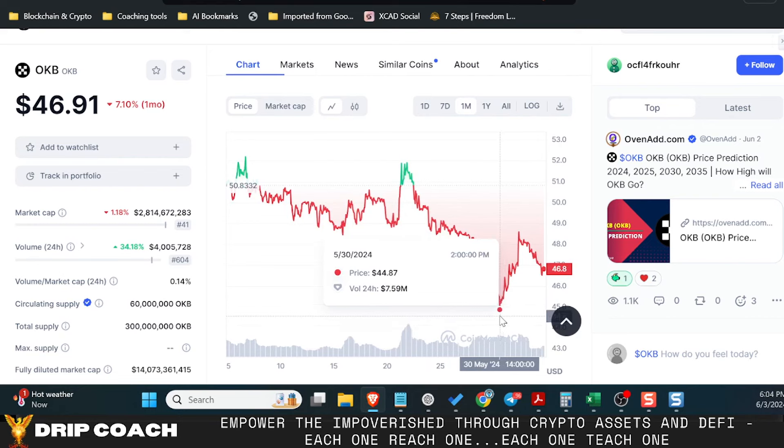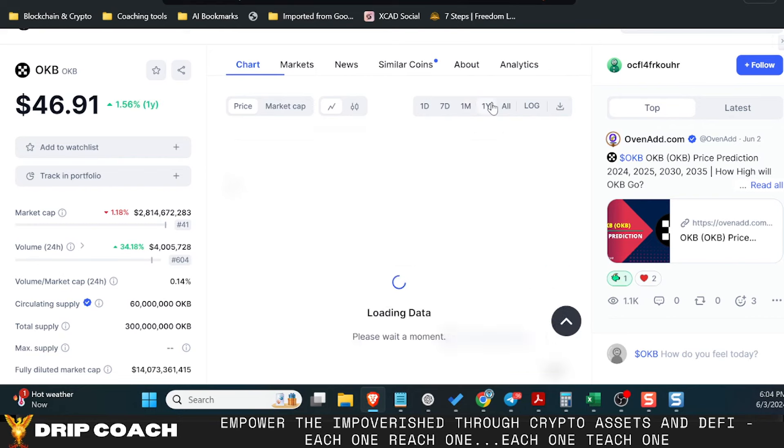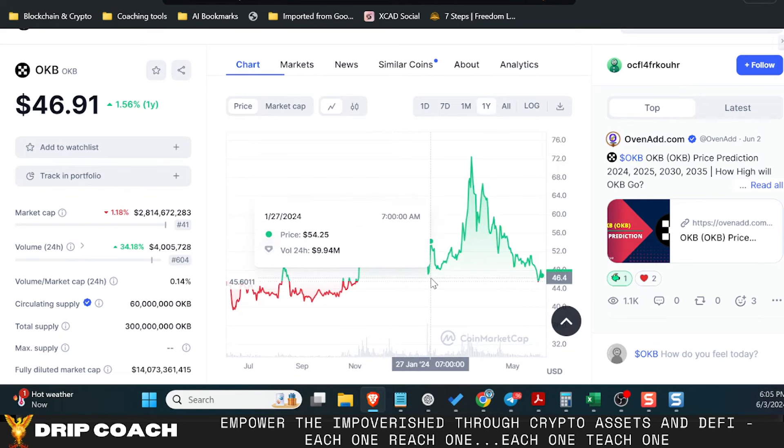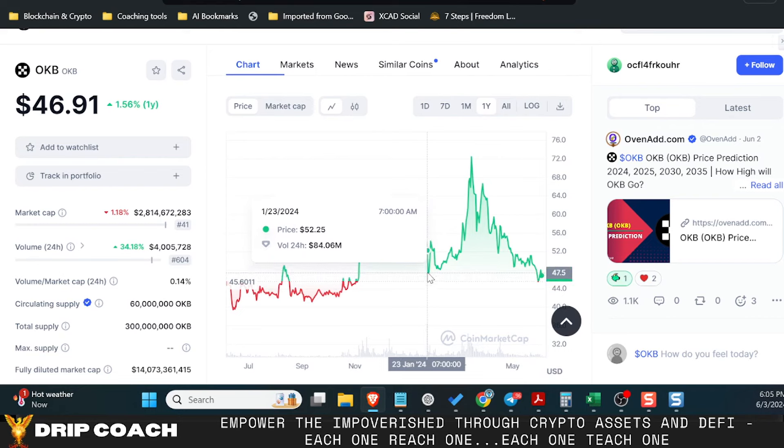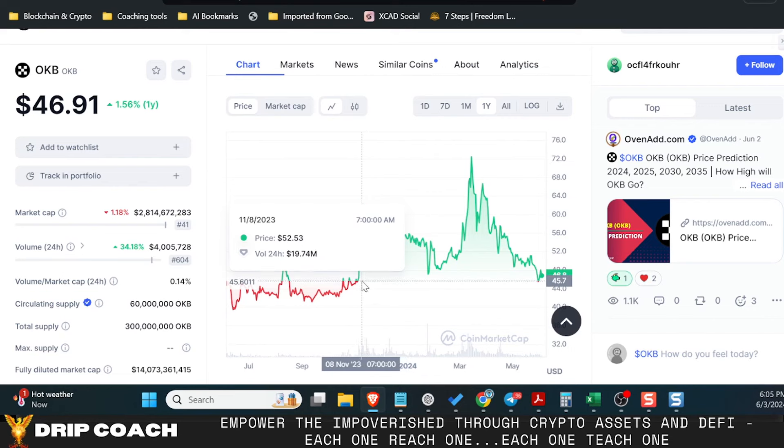So this is not financial advice, but to me, this is a good opportunity to accumulate. If you look at the lows that we were here, this amount was $52. So we weren't back to this amount previously till November of last year. I'm not doing any TA on any of this.